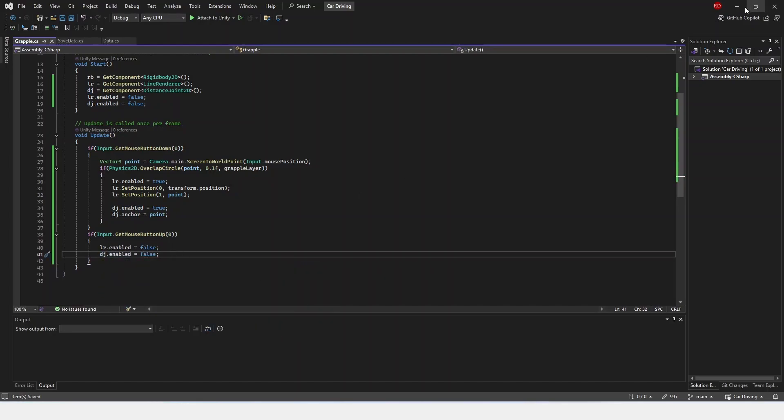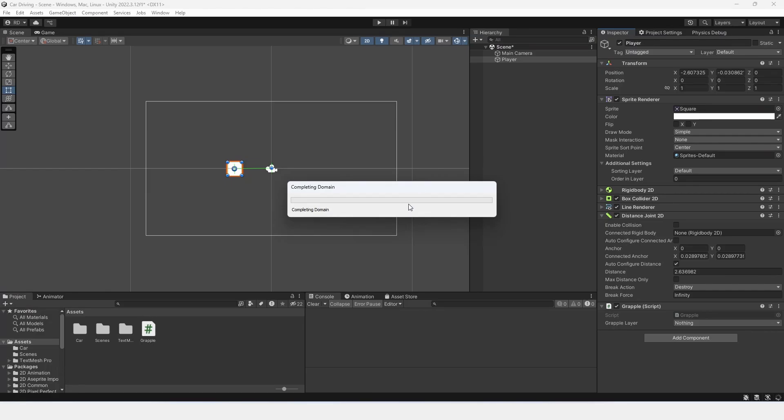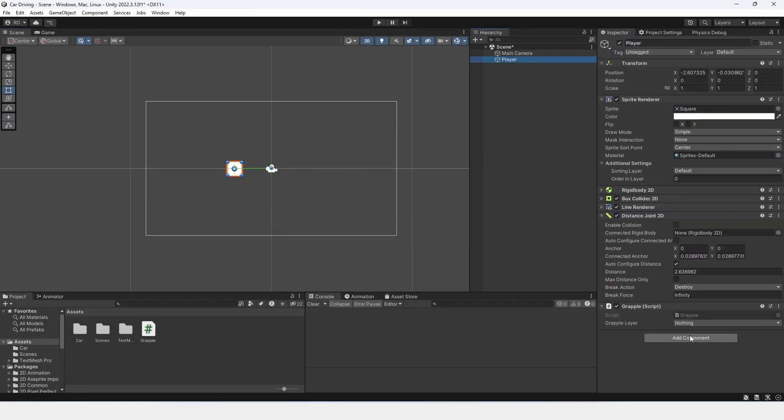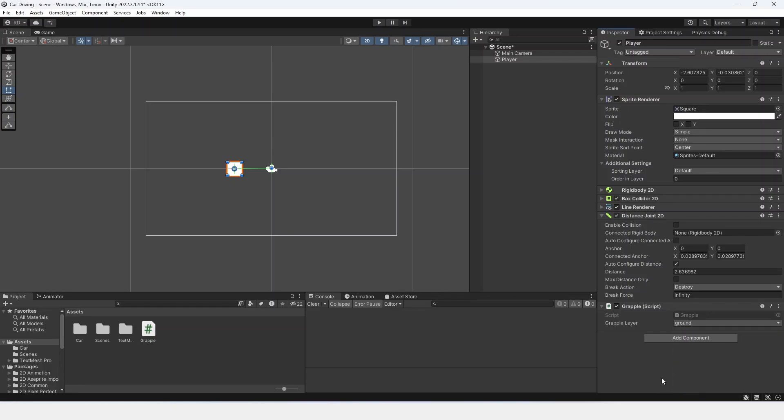Now, once this is done, we can actually just go back inside of Unity, and then we're going to have to set the grapple layer. I'm just going to set this to a ground layer I have right in here.